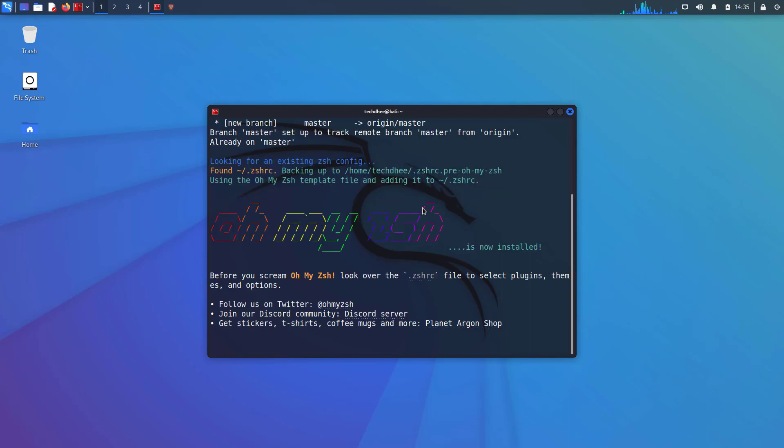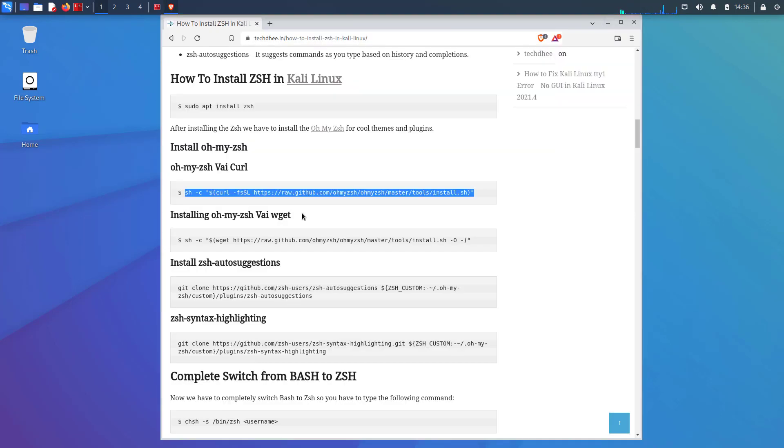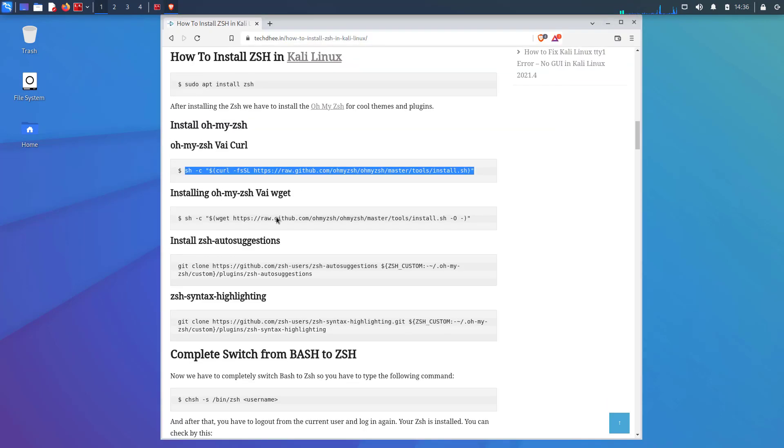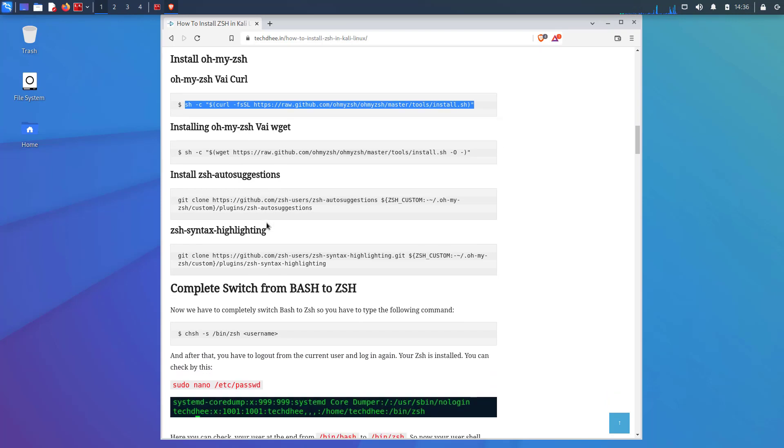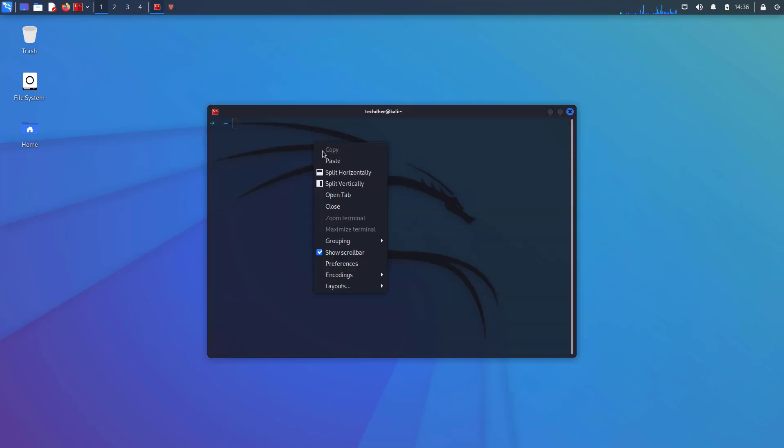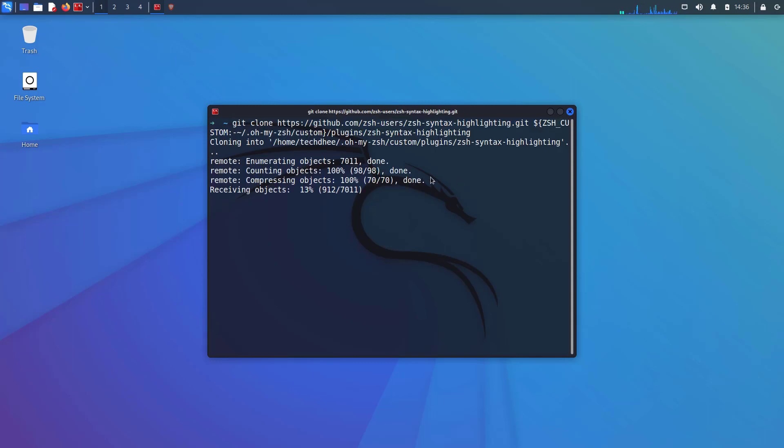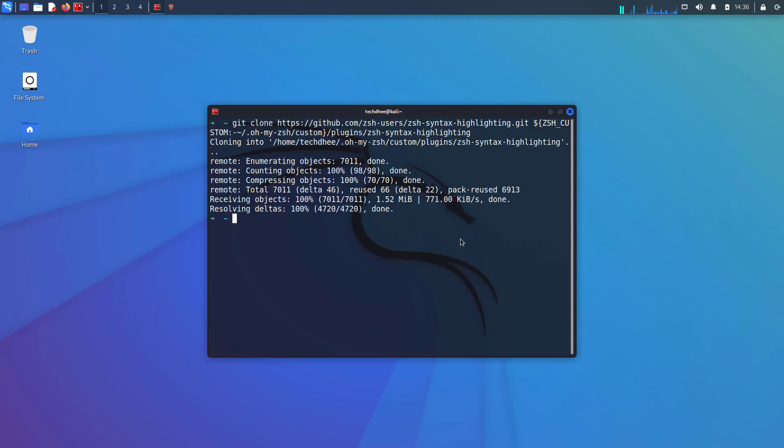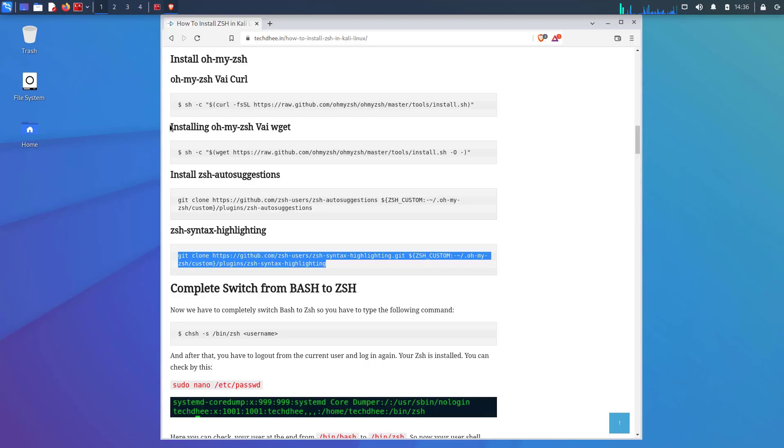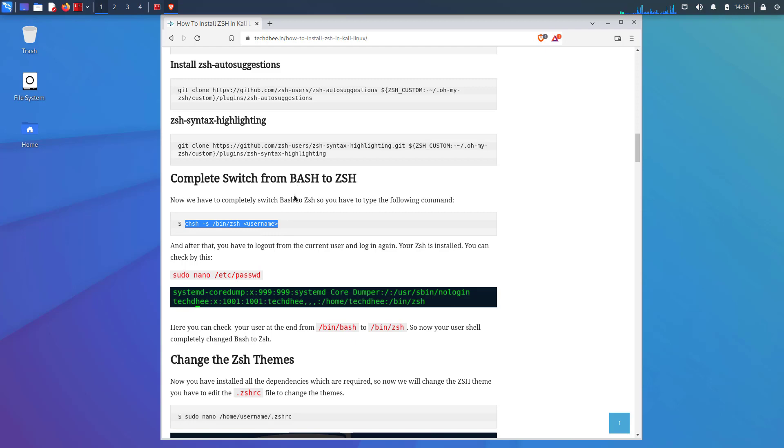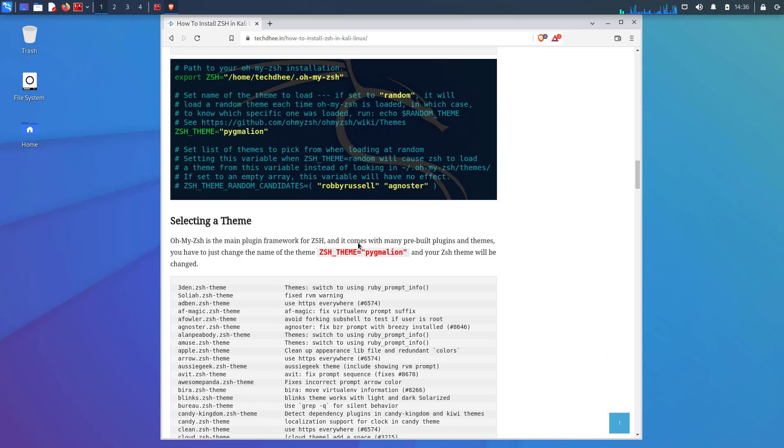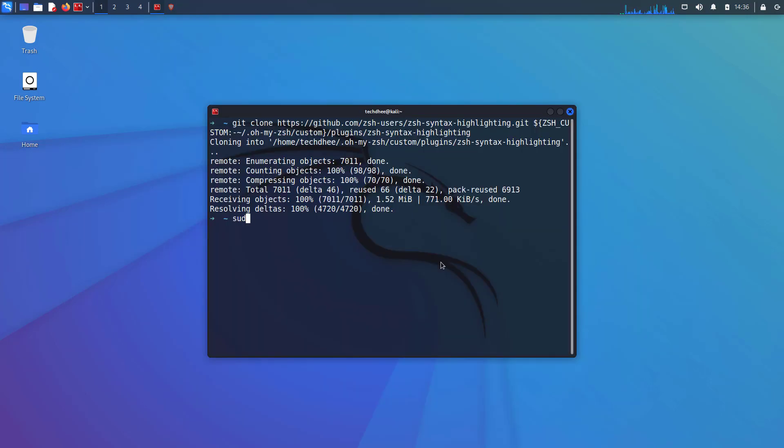So this command installs OhMyZSH in Kali Linux. Now you can see my terminal prompt has been changed. Now you can install the plugins for your ZSH like auto-suggestion and syntax highlighting. After installing the themes and plugins, we have to edit the ZSH config file. So this is the path of the ZSH config file.